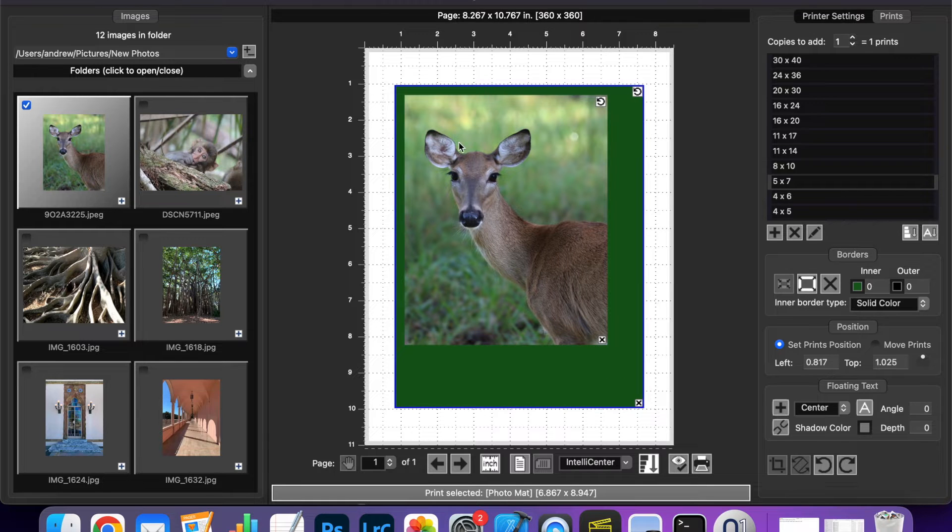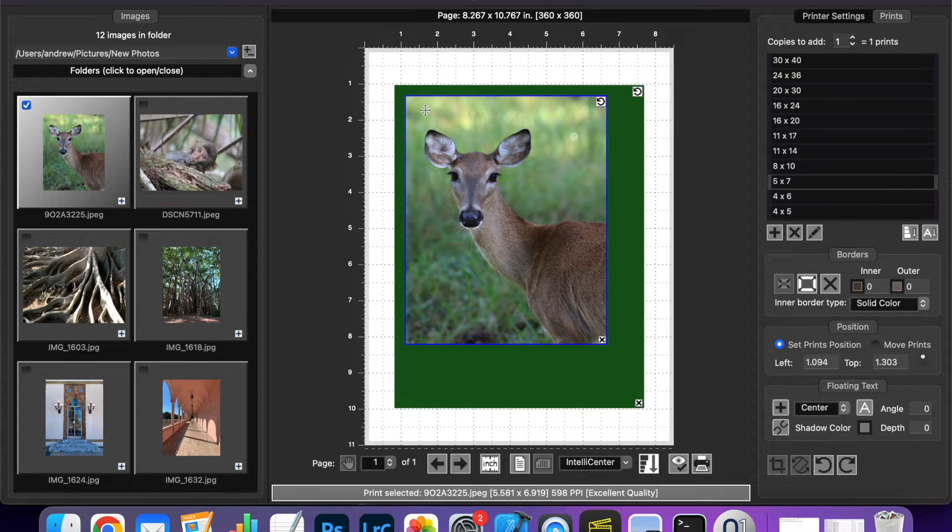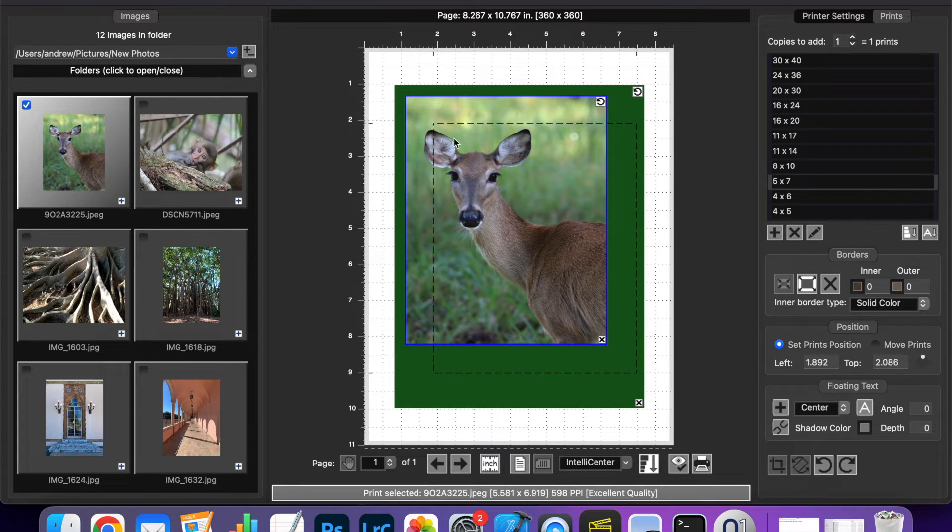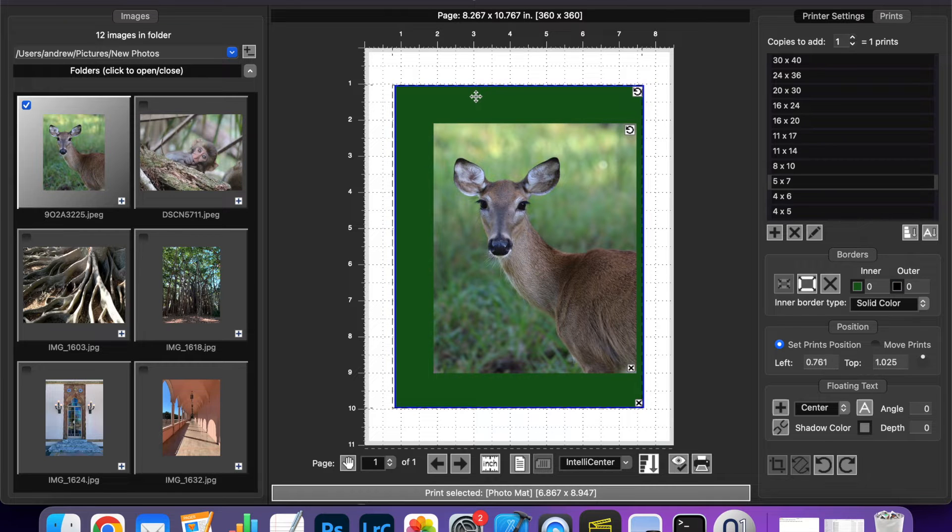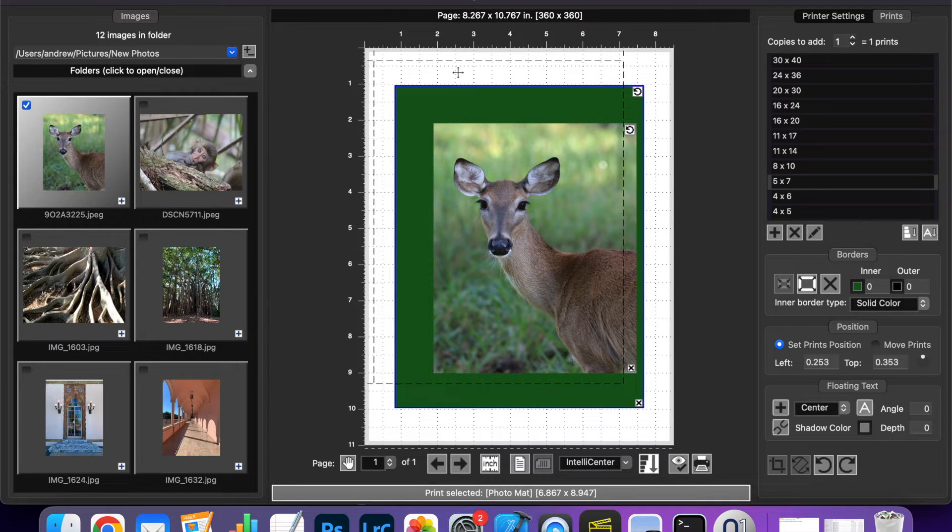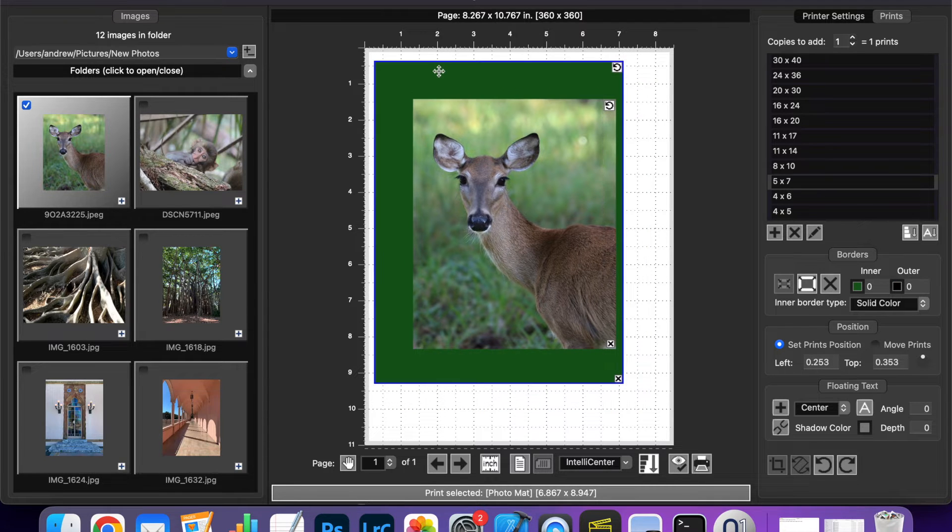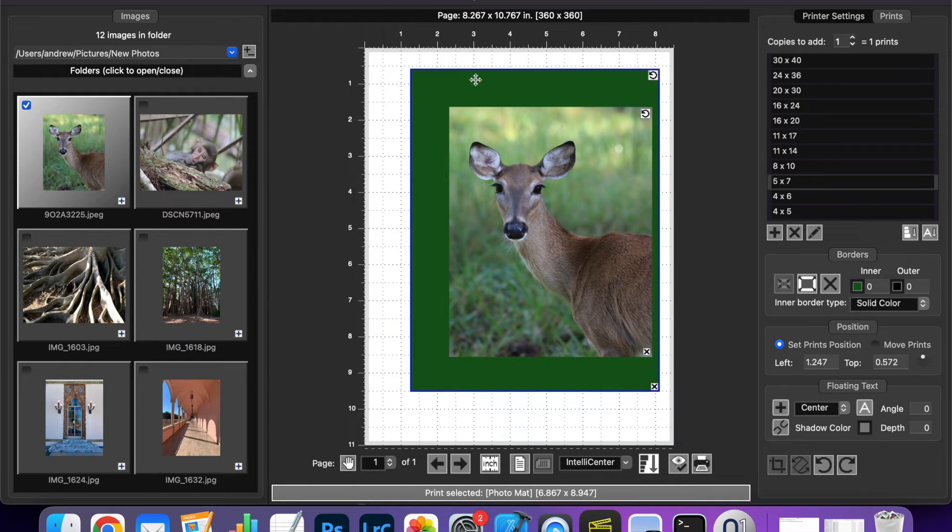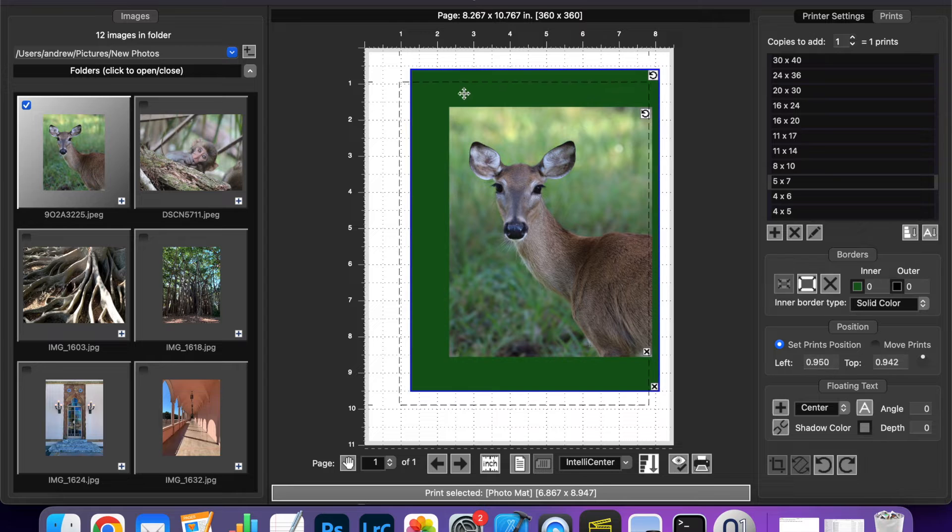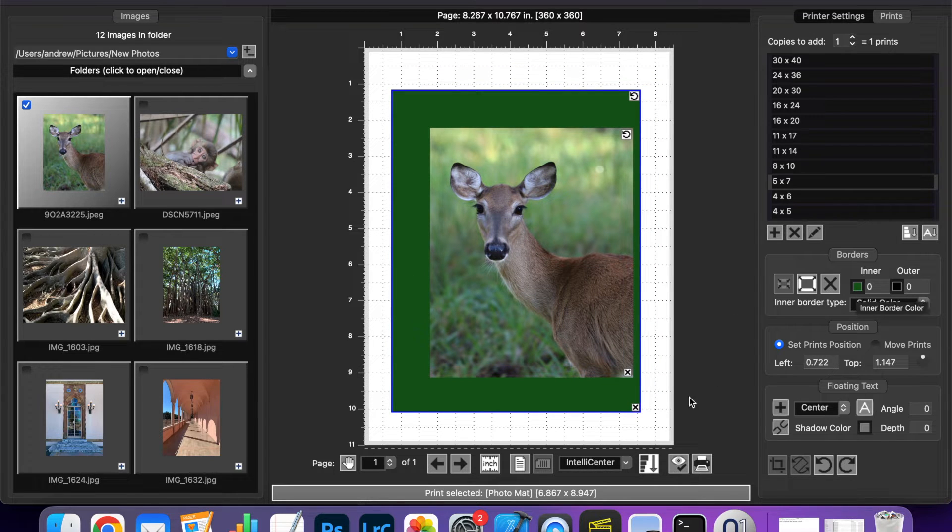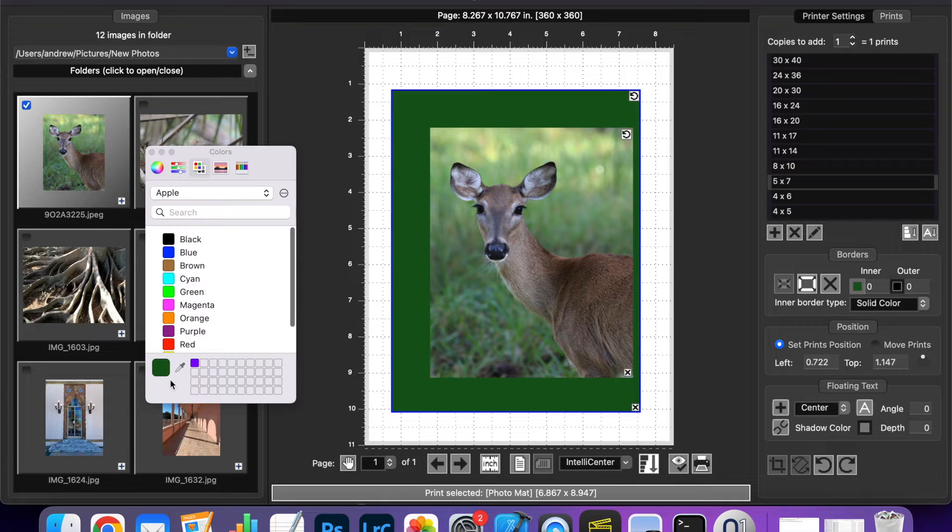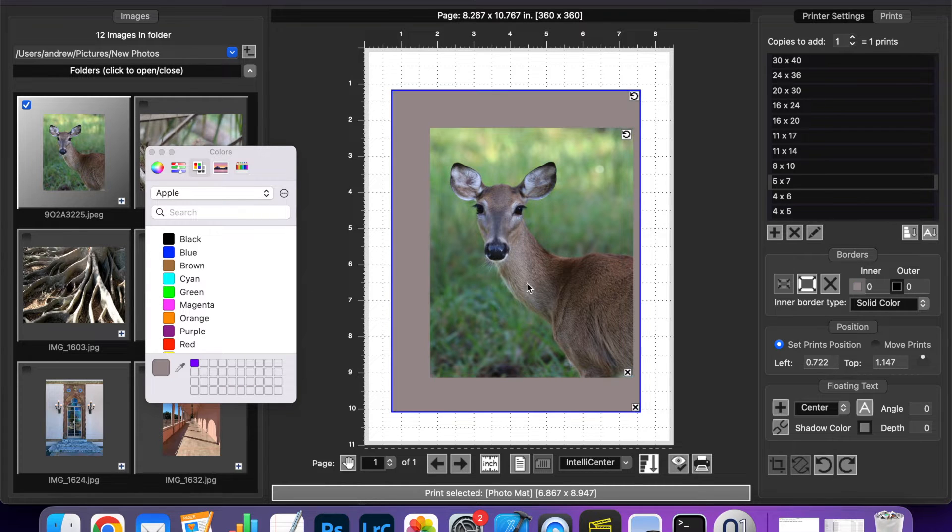You can also drag the print around on the matte and notice that when you move the matte on the live view the relative position of the print stays where it is. You can also click the inner border color here with the matte selected to select a different color just like this.